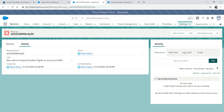There you go - we got a record. It says: 'Beer sold to company Frankfurt Pub for an amount of...' There should be a space, but you can fix that. So it's very handy when you want to automate something without any user interaction - use Process Builder. But if you want user interaction with complicated logic, then Flow is the best option.